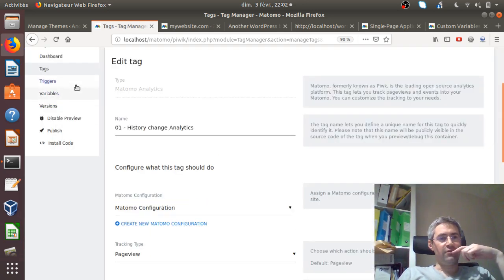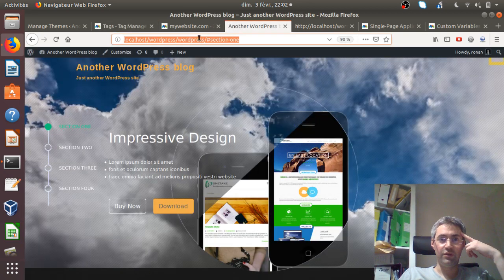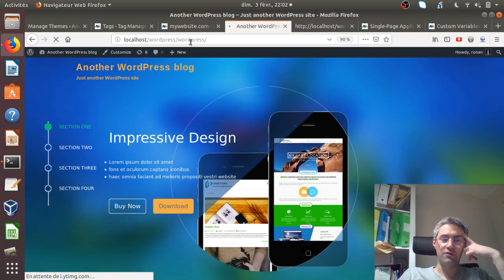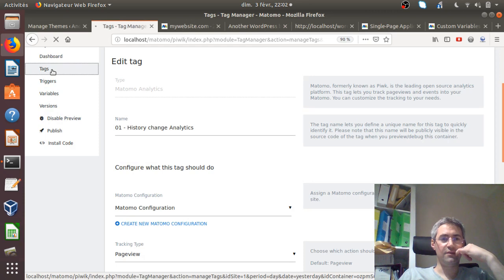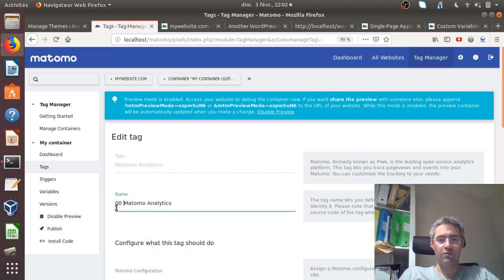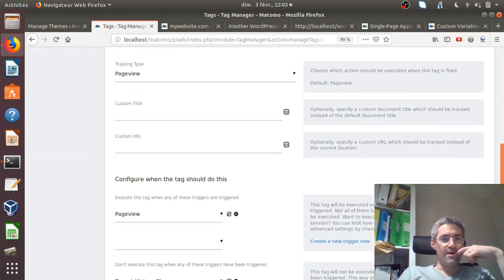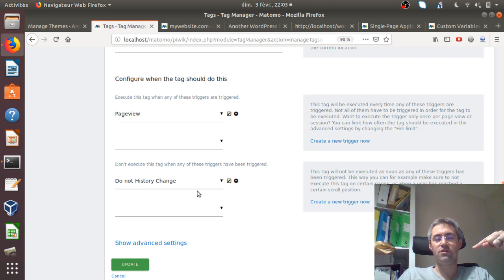The problem if we only set this tag is that it will send a page view to Matomo every time the URL changes, but it won't count the visit on the first URL — the home URL. So you need to add an extra tag. In my case, I'll create a 'Matomo Analytics Home Page' tag. I define its trigger as firing on every new page view but only when the history does NOT change, ensuring this trigger fires only on the home page.